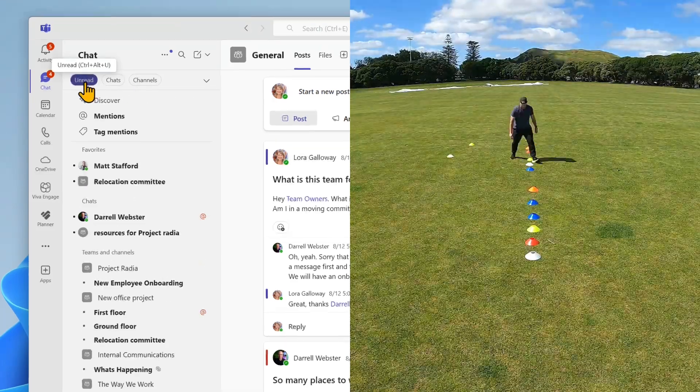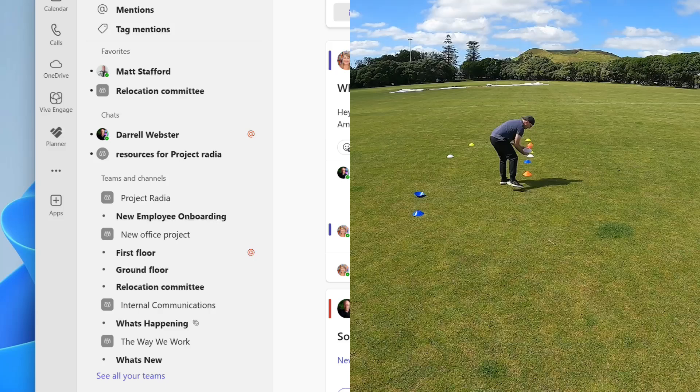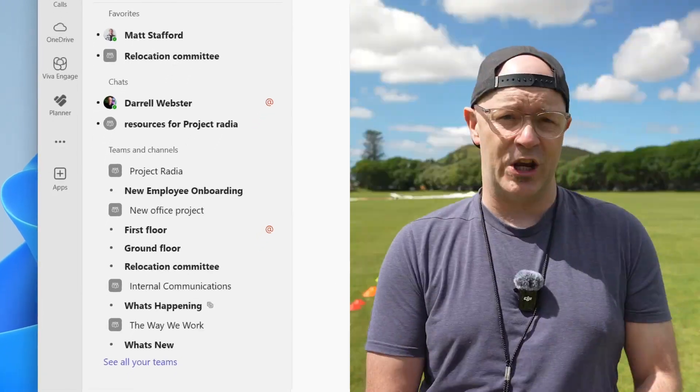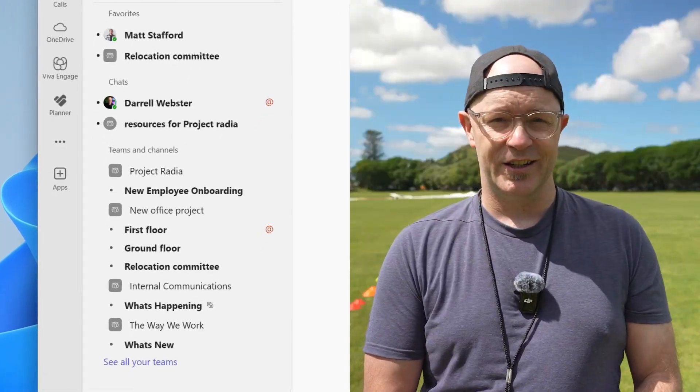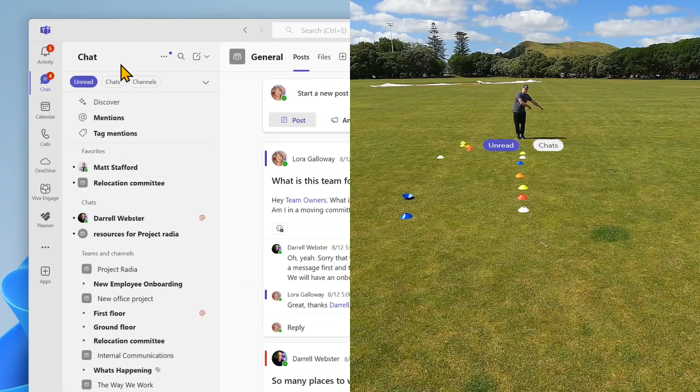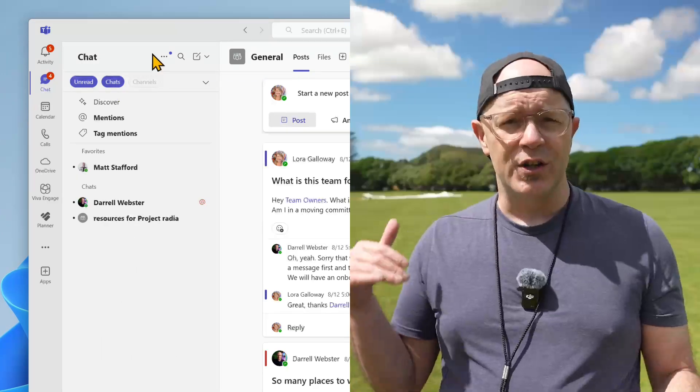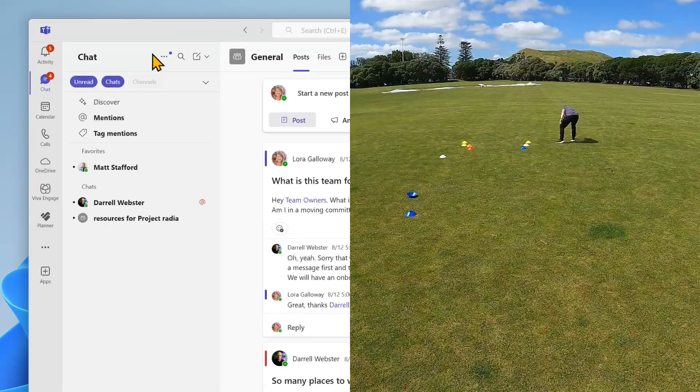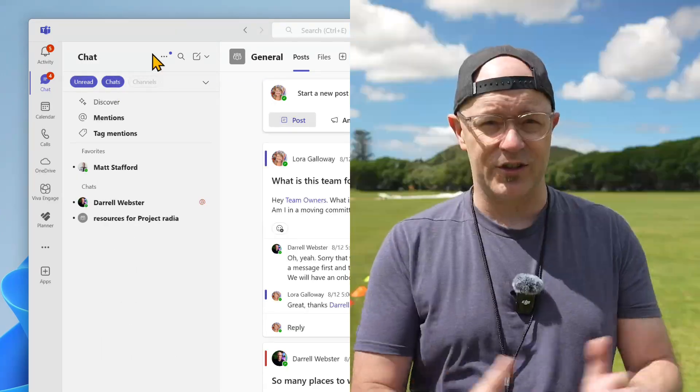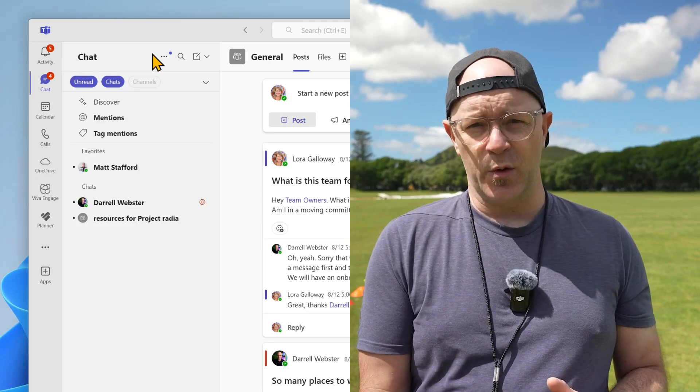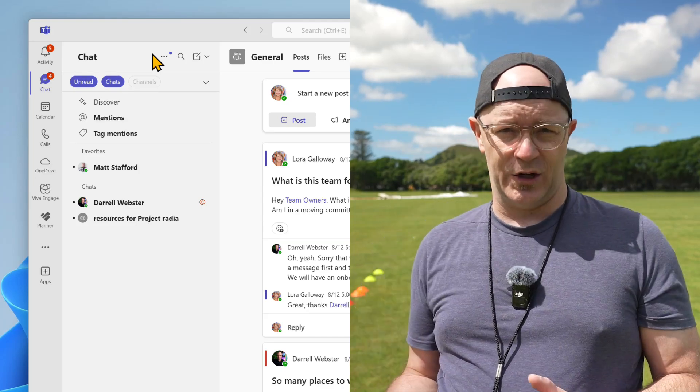Bam! Your list is focused on unread chats across all your chats and channels. Okay, tap the chats filter too. Wow, now you can see unread chats - just unread chats.